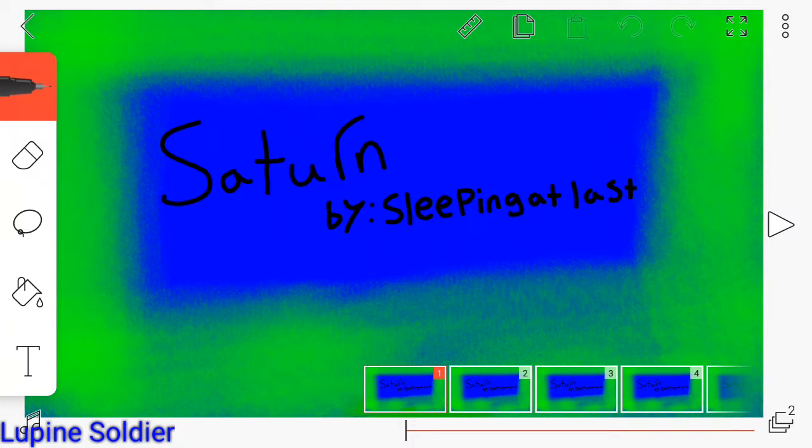Hey guys, Lupine here, and today I got some bad news about this whole AMV, PMV thing I'm making.